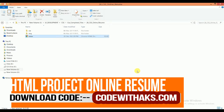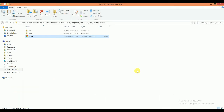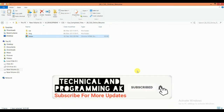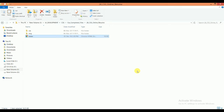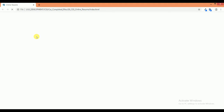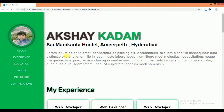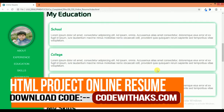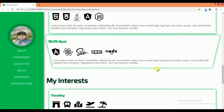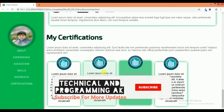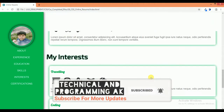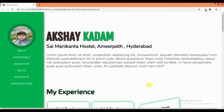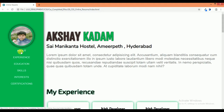Hello friends, welcome to Technical and Programming AK. In this video I will show an HTML project on online resume. This is our project file — first of all, open this project file on Chrome browser. This is our project structure, and this is our small link menus.